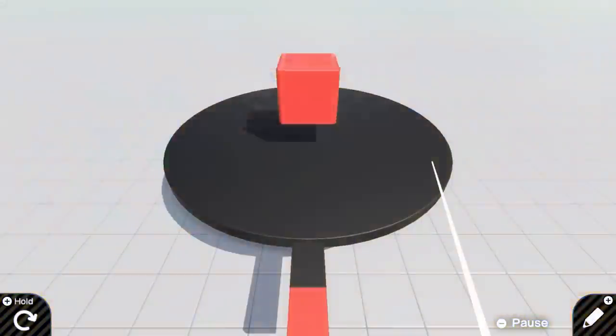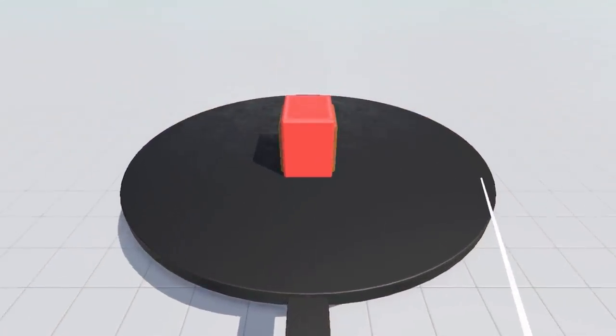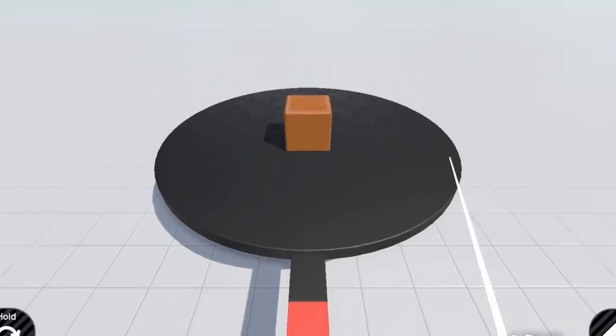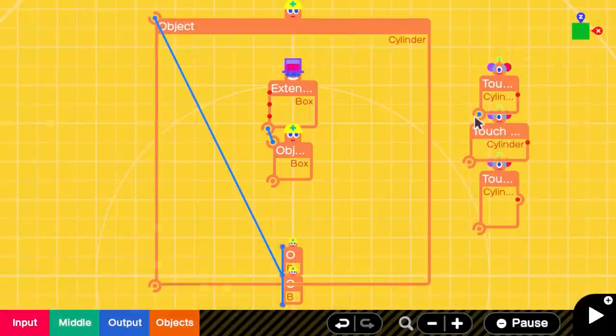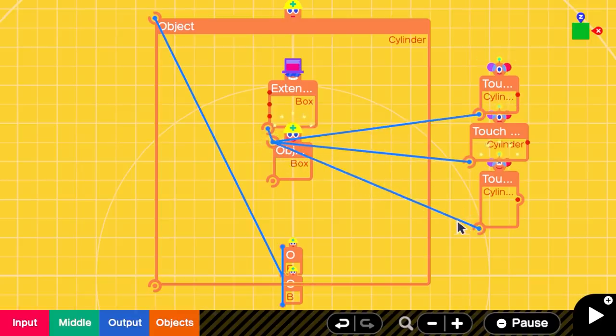Since the extendable object only scales proportionally, I had to simplify the project's gameplay by only requiring three sides to be completed. Then I added three touch sensor nodons to the cube meat so that I could detect when each side of it was touching the pan.